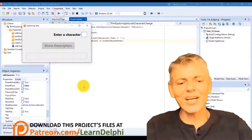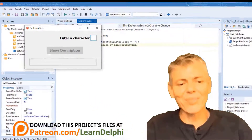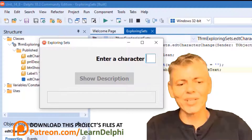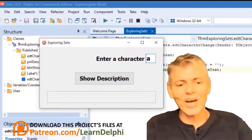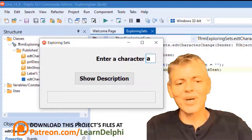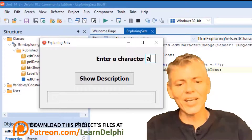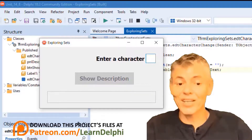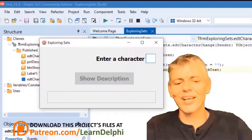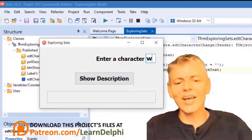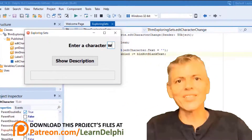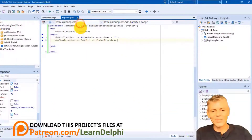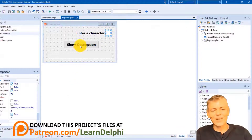Run the application. Notice the button is disabled. Enter something in the edit — see how that enables the button. Clear the text and now the button is disabled again. You can also test it with any other characters. Now that was easy. Close the form.